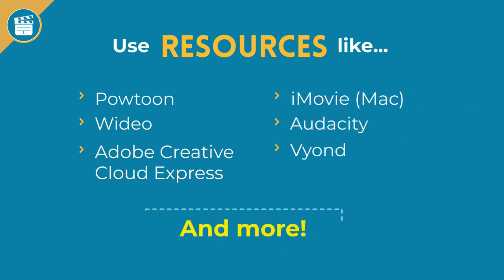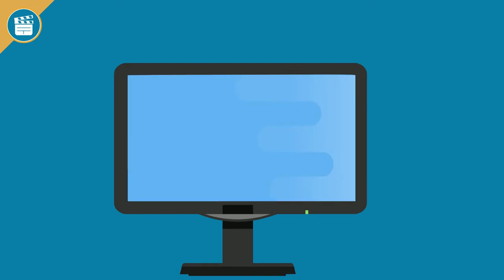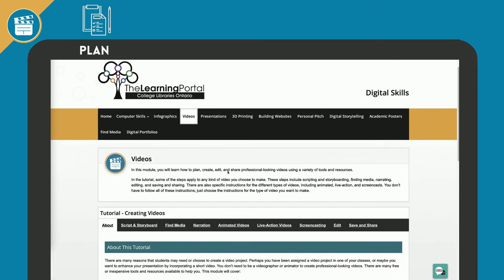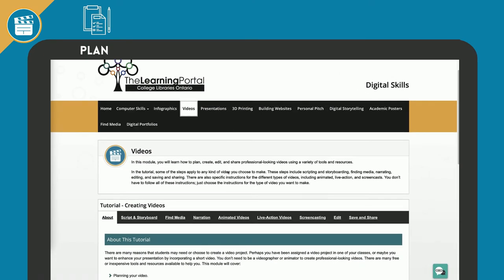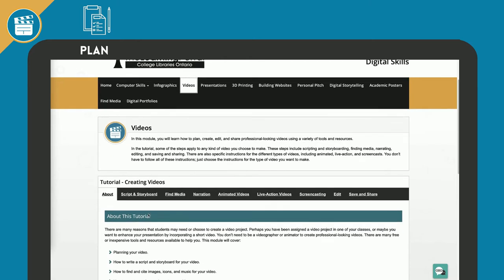There are many free or inexpensive tools and resources available to help you. This module will cover planning your video, all the things to consider before you begin that will make the process simple and efficient.